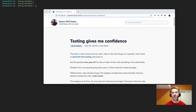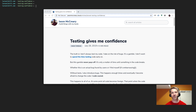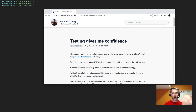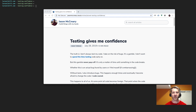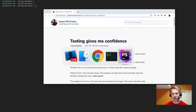Hey everybody, J-Mac here. I wanted to have a video to accompany a post I'm going to release tomorrow on how testing gives me confidence. A lot of the samples in there will just kind of be the final version of the test, but I thought it'd be nice to be able to see the progress of how I wrote those tests — going from no tests to the test to refactoring.